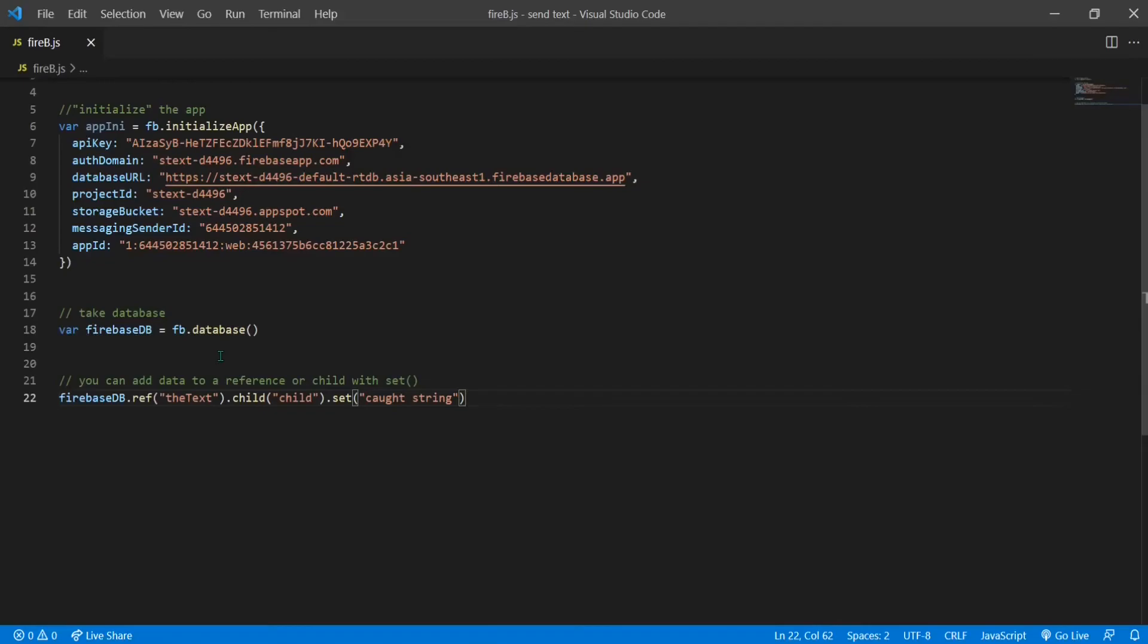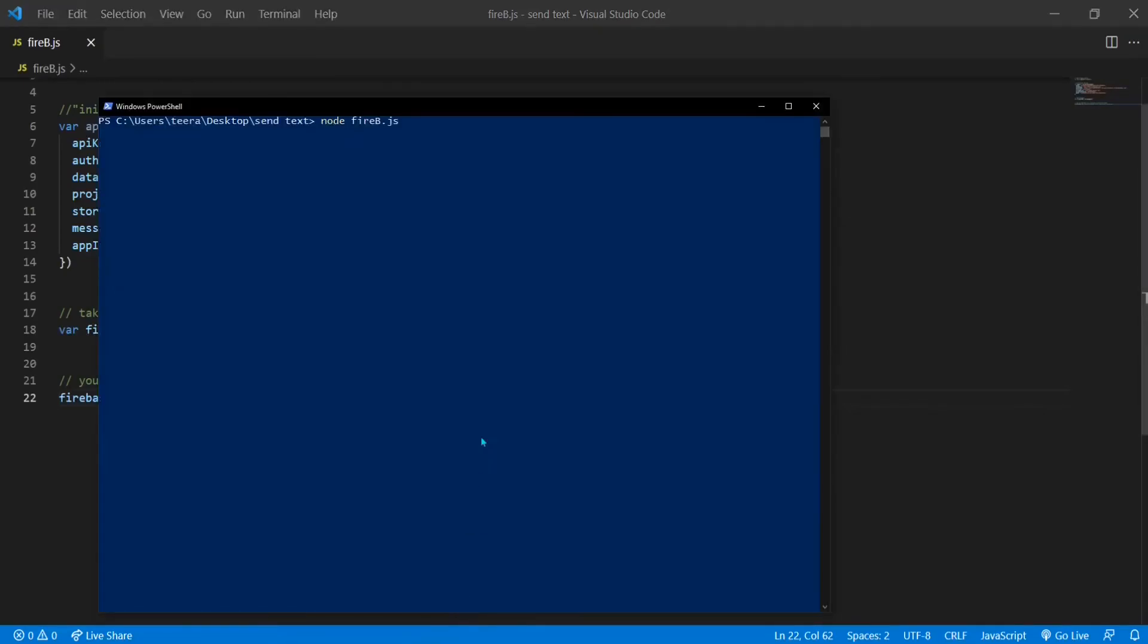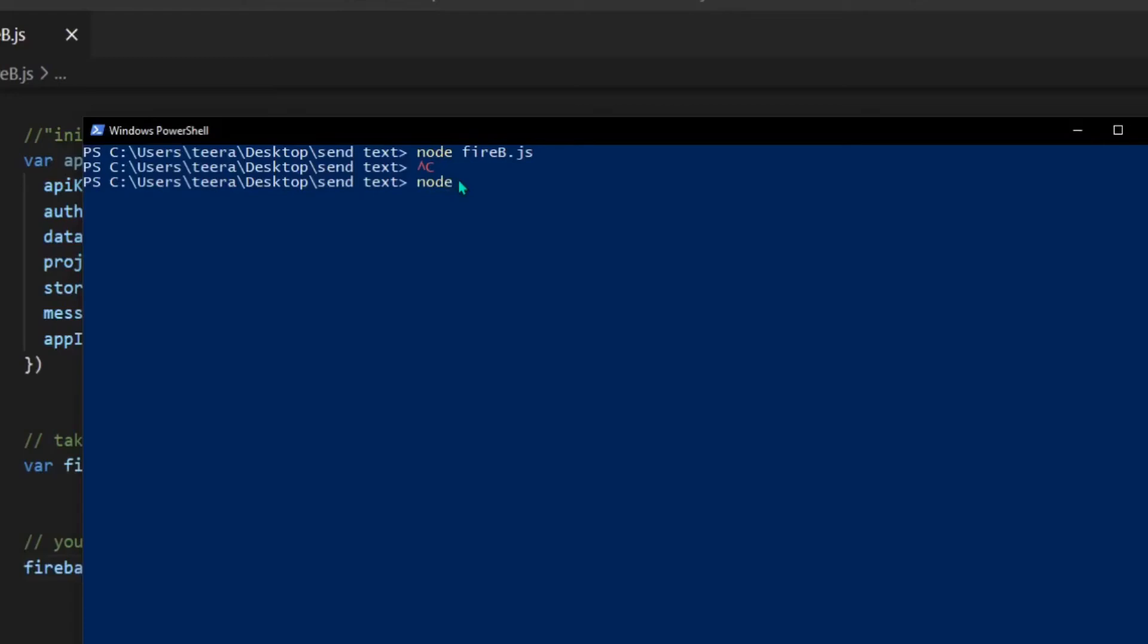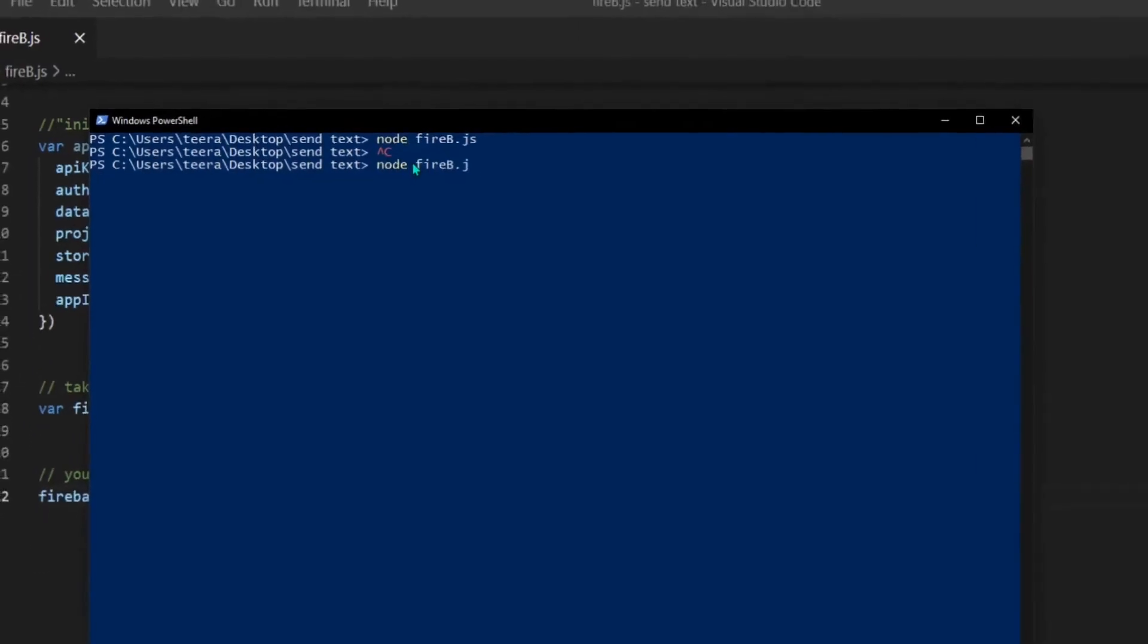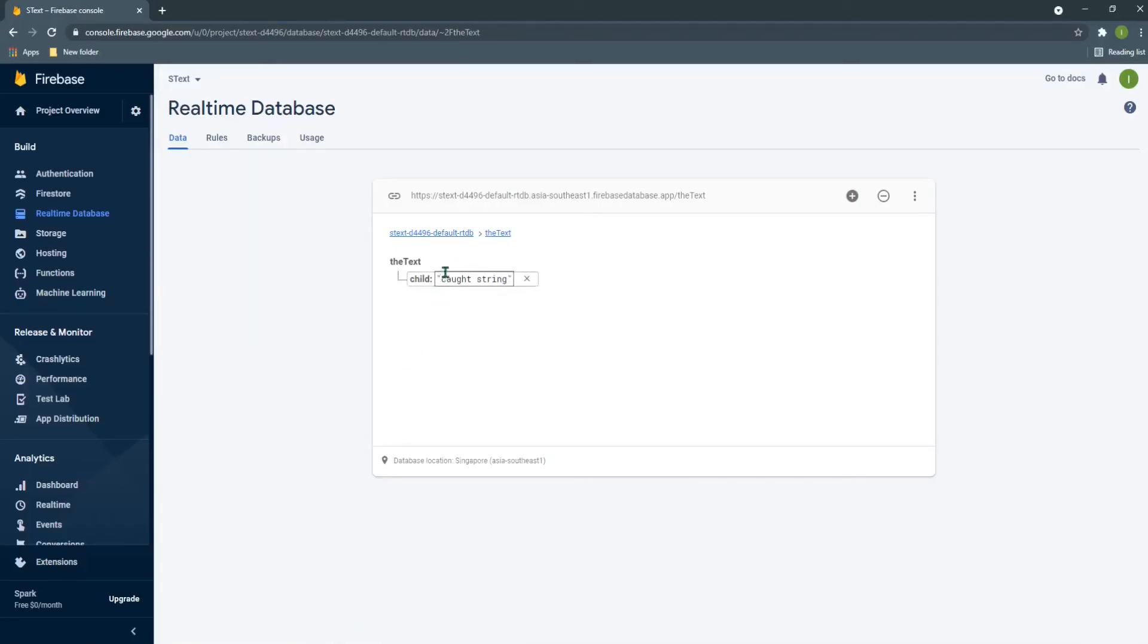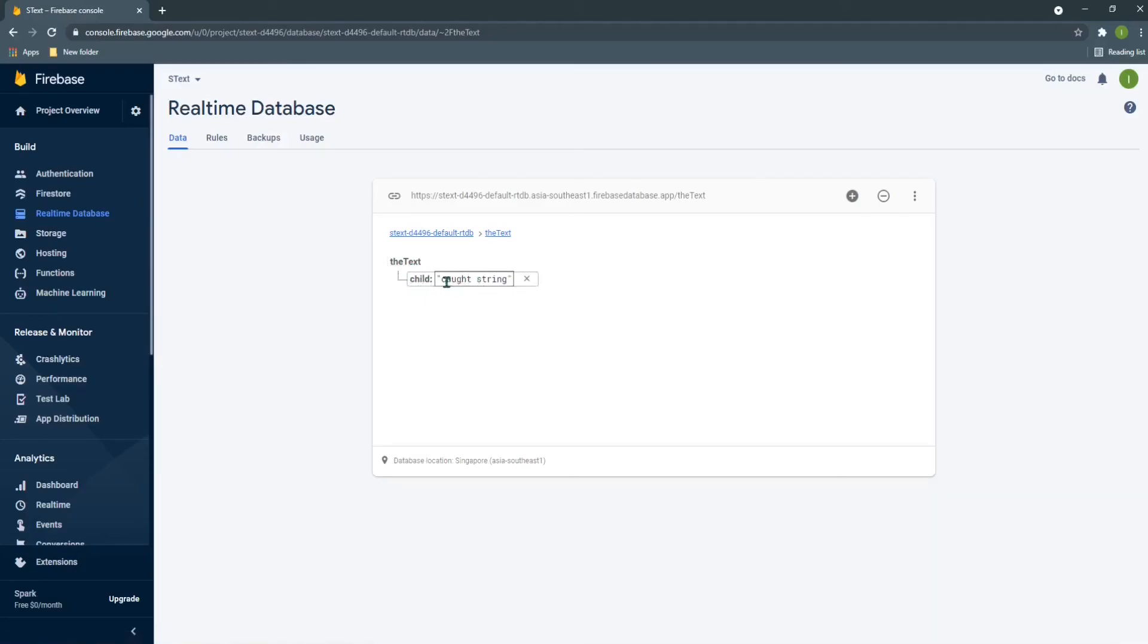In PowerShell, I can press Ctrl+C to cancel the code. Now let's click node and run the file again after saving the code, firebee.js. If I run the code now, and go to the browser, you can see there is this child and that child has this string in it.